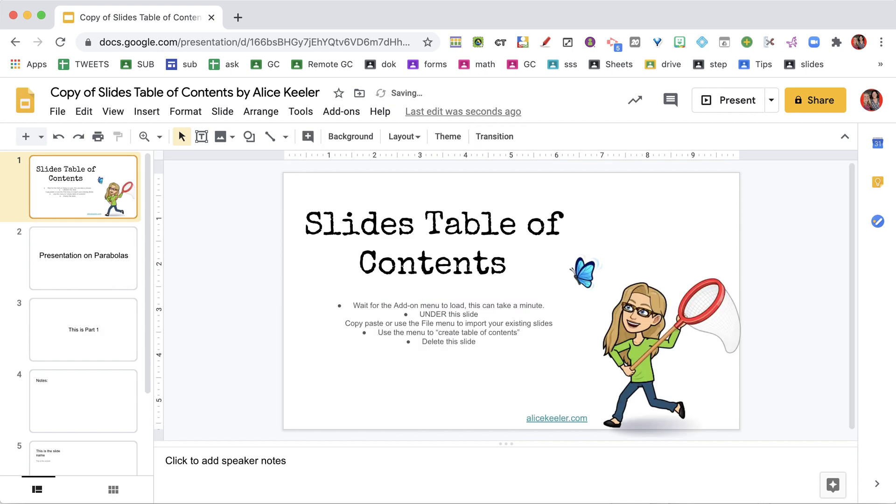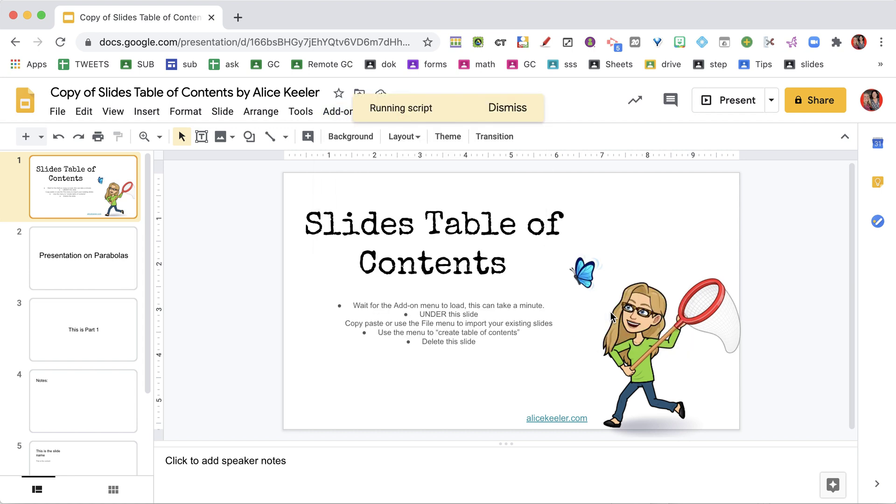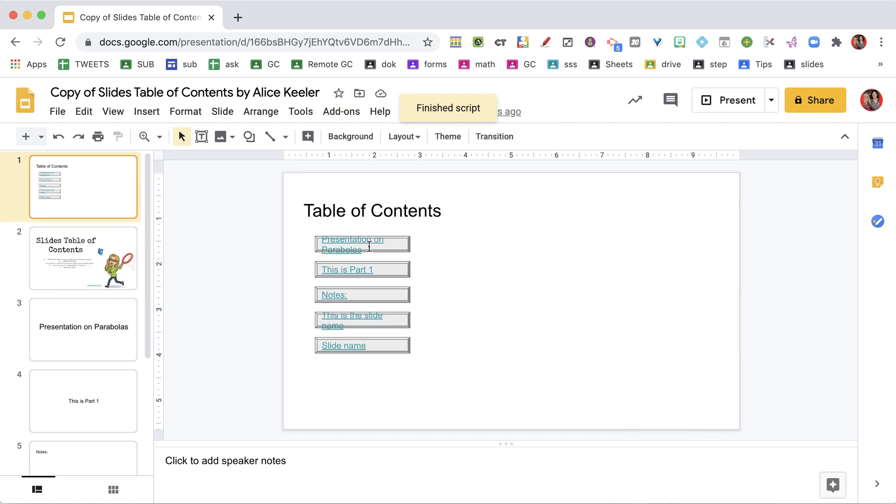I'm going to delete this and do this again. I'm going to go to Add-ons, Table of Contents, but this time I'm going to do Boxes TOC. And you see I get the same thing, but in a box.